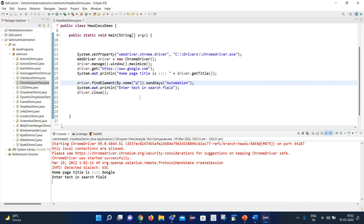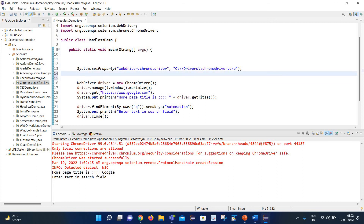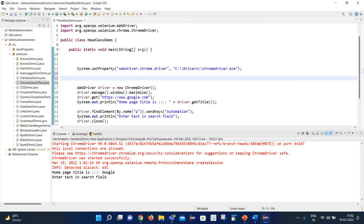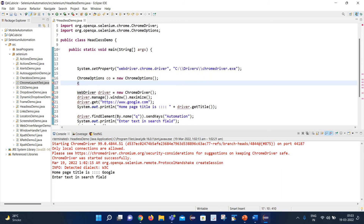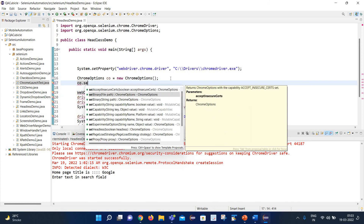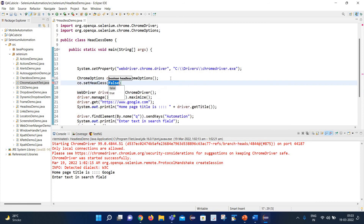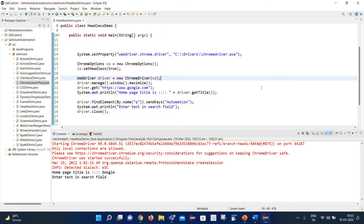Now let's do the same thing in headless mode. It's very simple — we need to create an object of the ChromeOptions class: ChromeOptions co = new ChromeOptions(). Import the correct package for ChromeOptions. Then write co.setHeadless(true) — it accepts a boolean value, so we pass true. Finally, pass this ChromeOptions object into the ChromeDriver constructor.